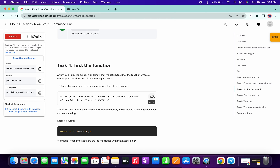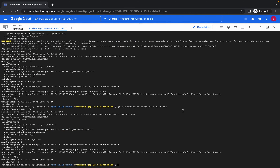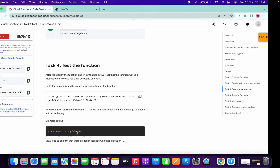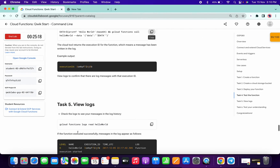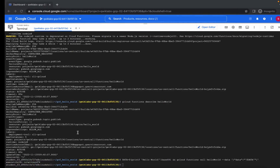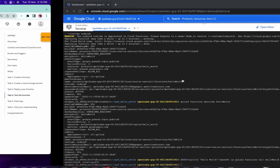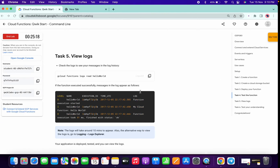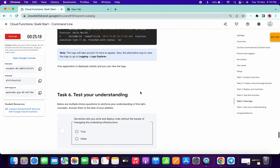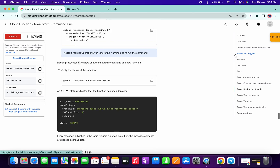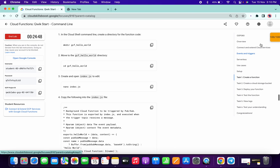Copy this command and paste it over here. Copy this, paste over here. We are done.